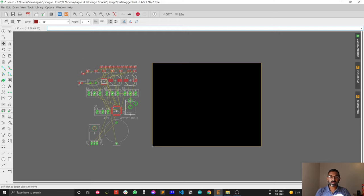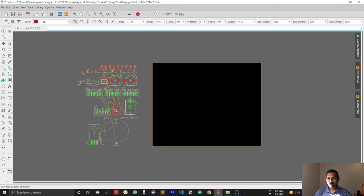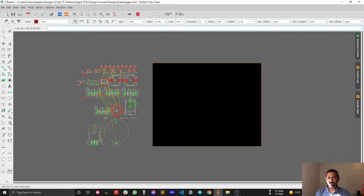In this video I'm going to discuss the dimensions of our PCB. We have to consider the total components on our board. Taking a rough estimation using the dimension tool, the total components measure close to 85mm in length and around 50-60mm in width.